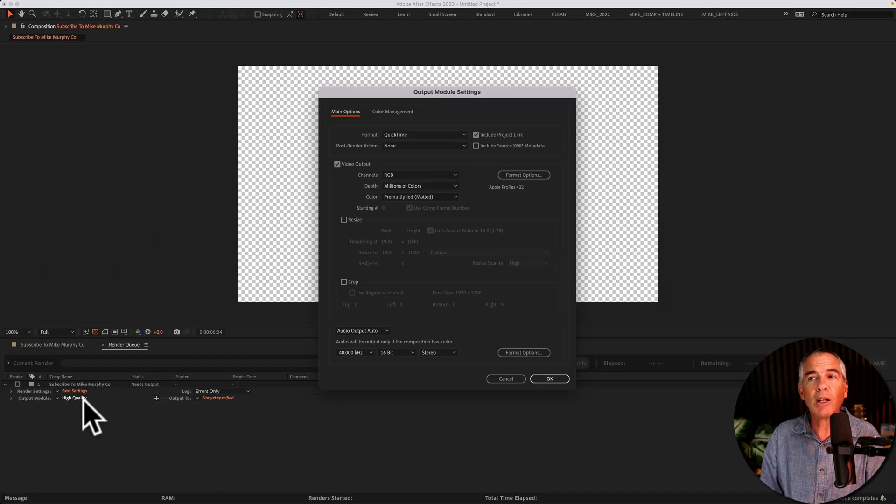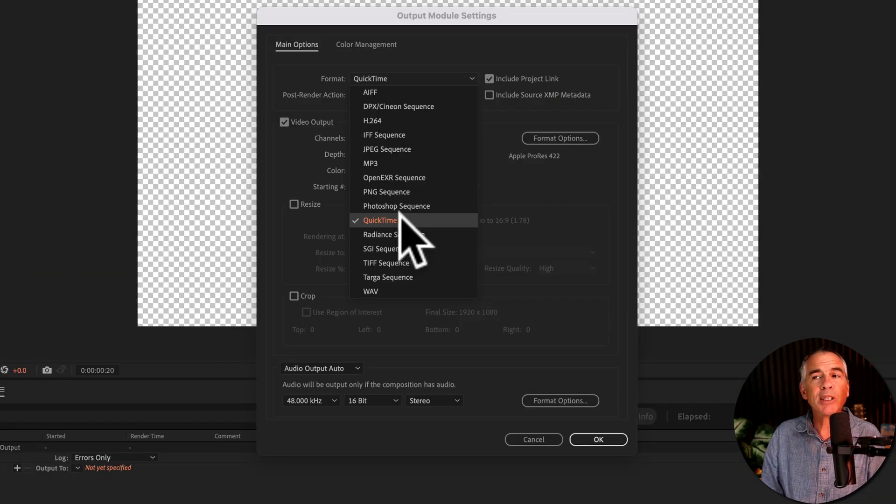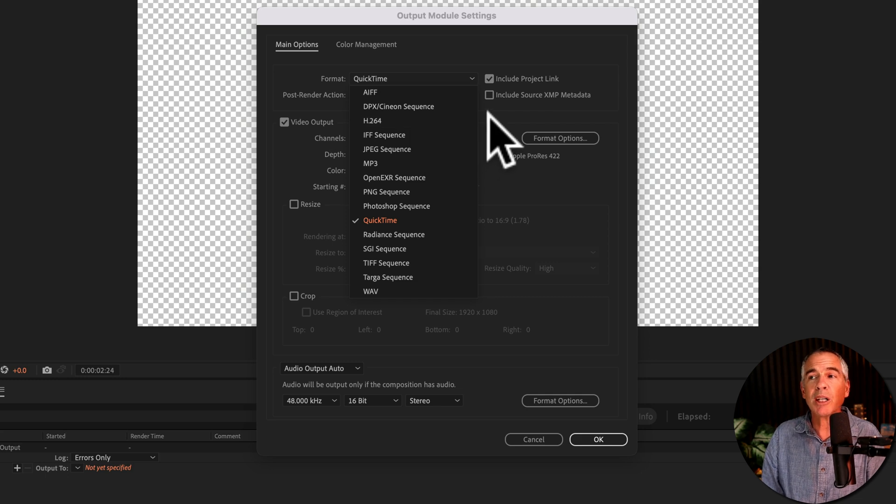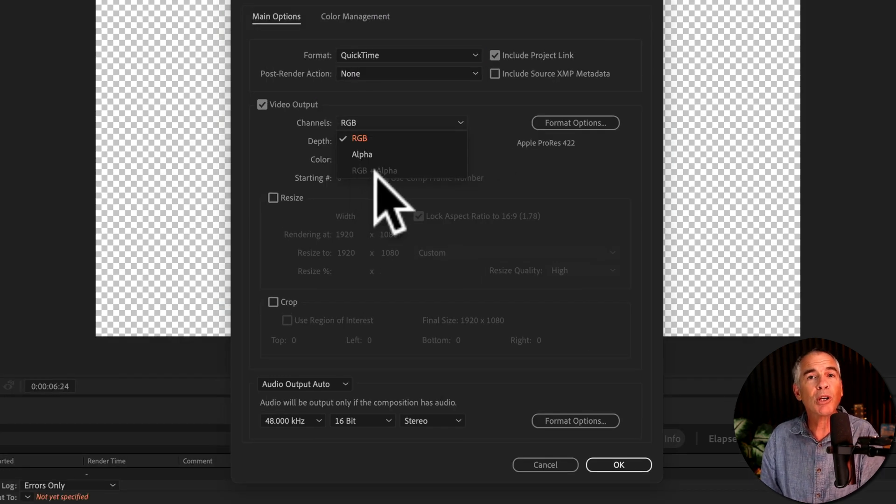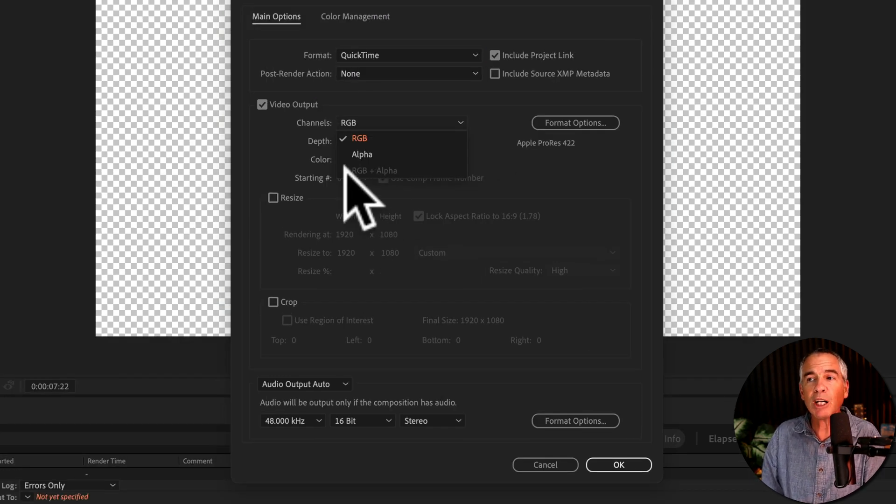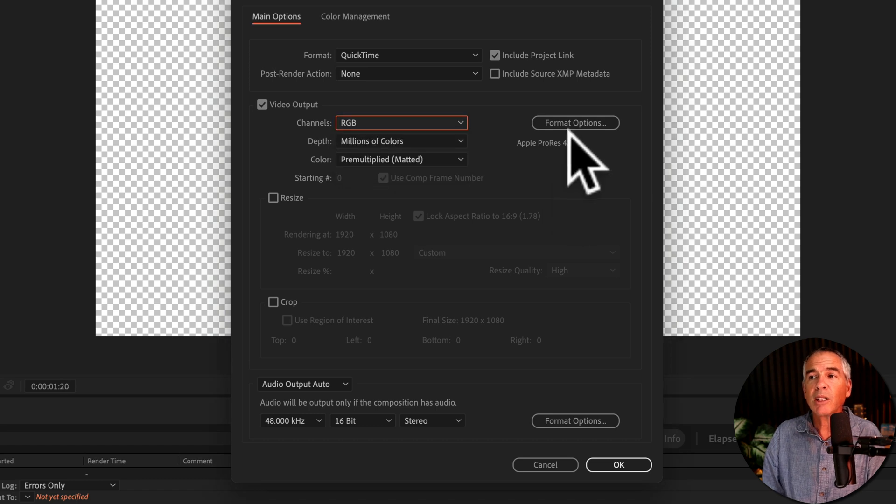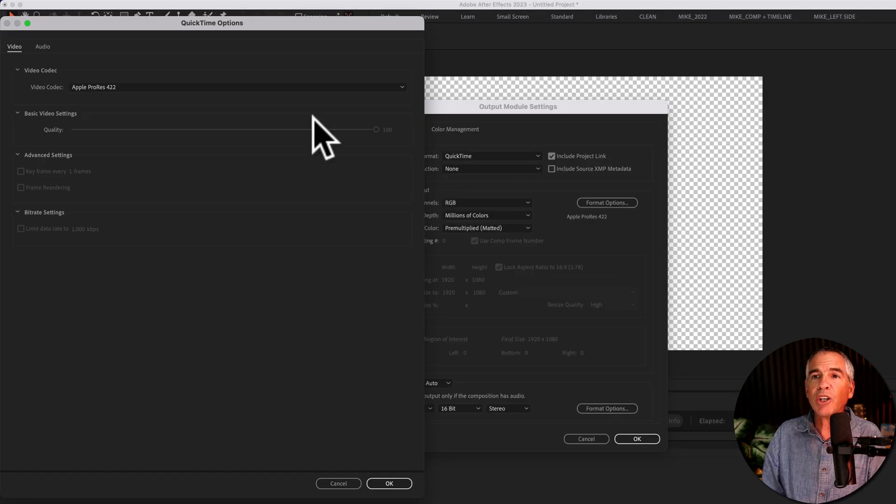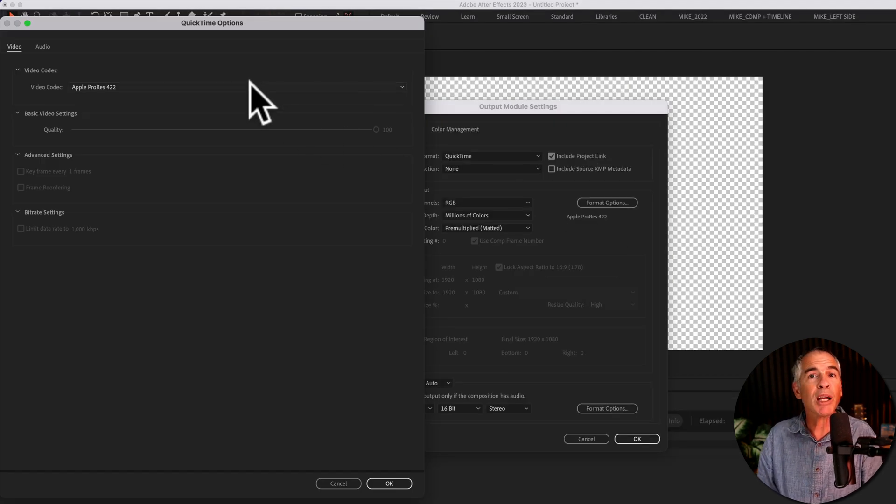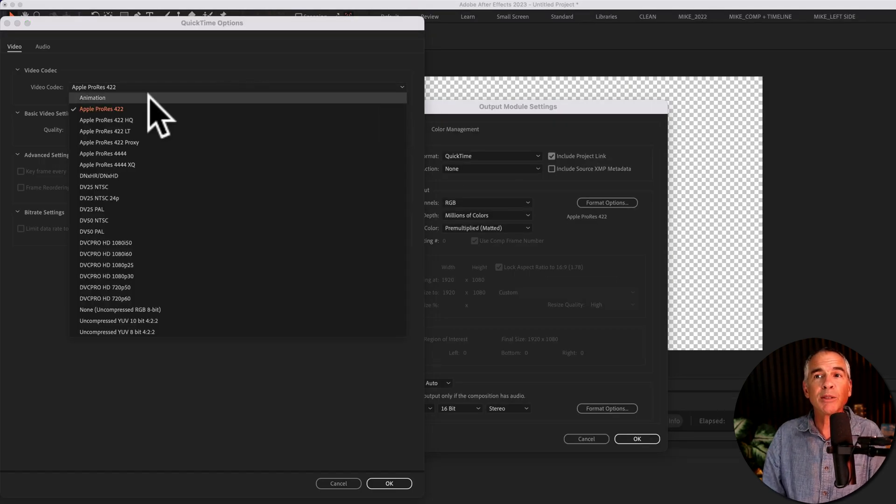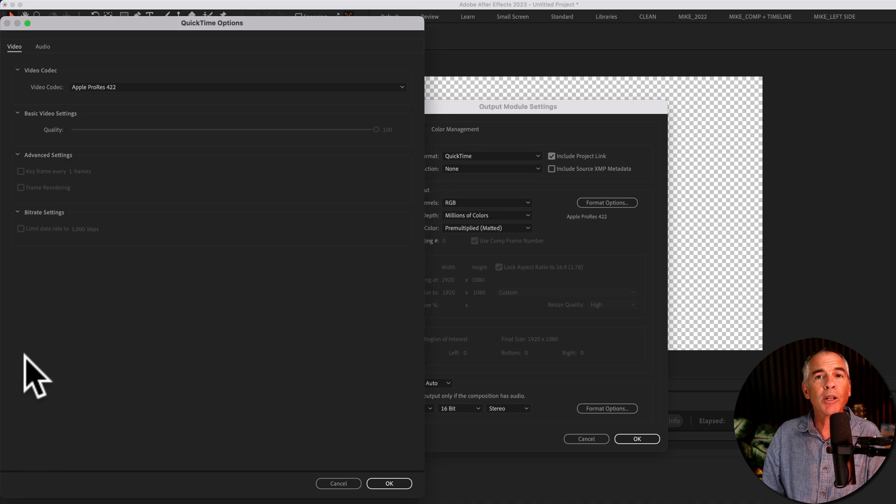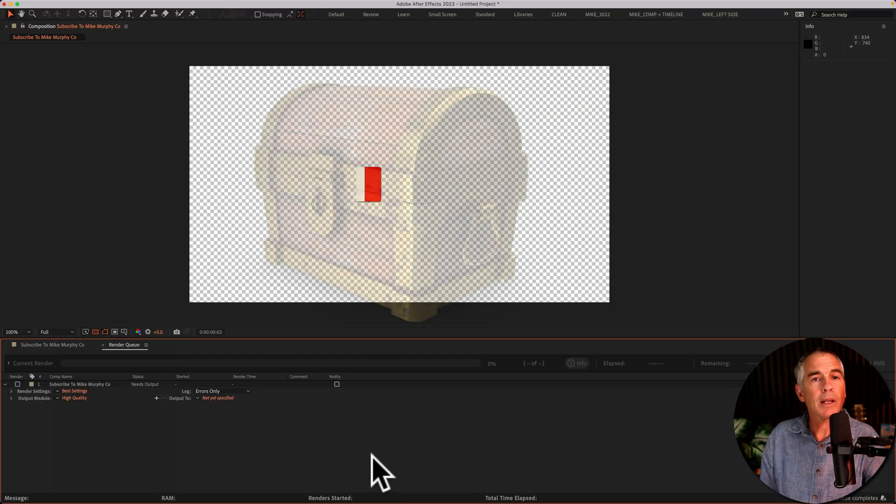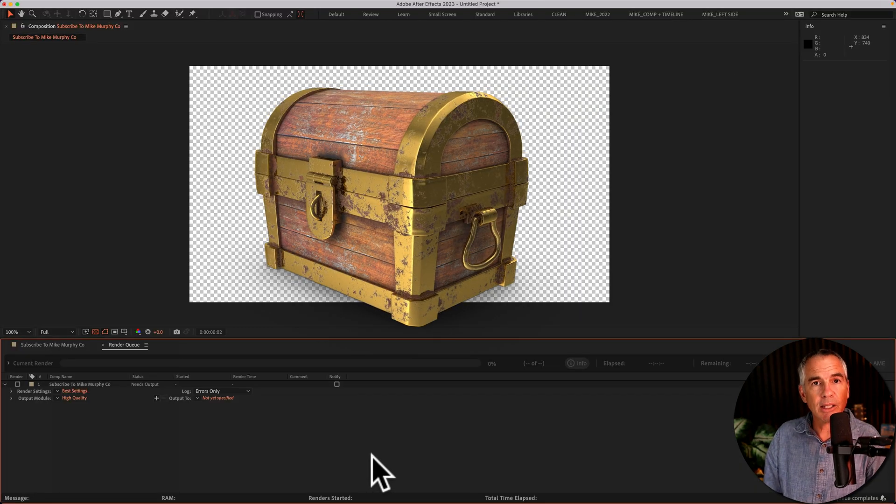Then you click on High Quality, either QuickTime or H.264, but you can never remember. You know you're supposed to do RGB plus Alpha. Why is it grayed out? So then you come over here, you remember something about Apple ProRes, but there's like 10 of those, and you don't know which one to choose. Here is the secret.